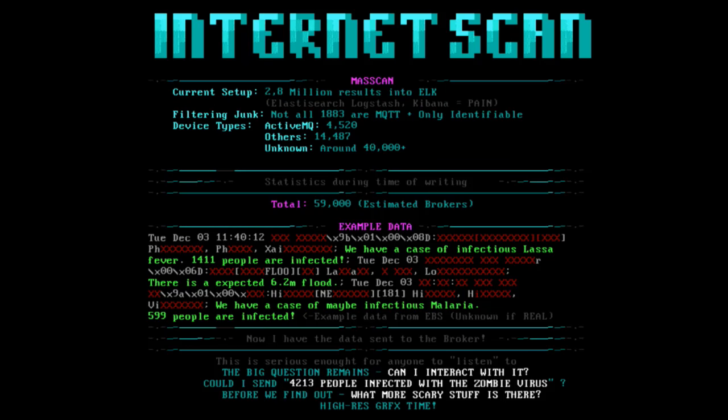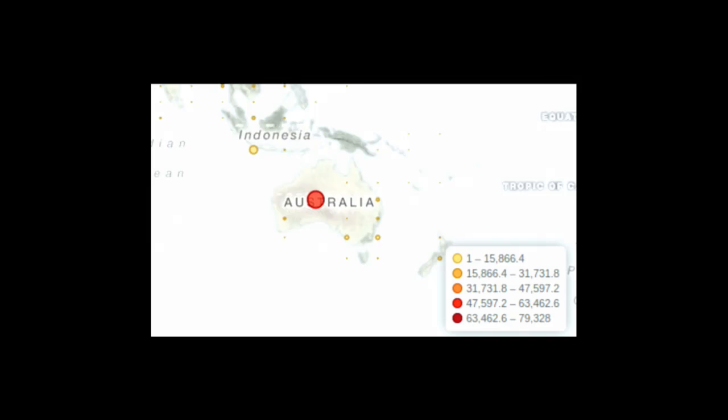The big question is, can we send data to it? Can I say 3,133 people were infected with the zombie virus at DEF CON? And where will that data end up? Will a doctor get a pager saying, like, yo man, there's the zombie virus at DEF CON. We need to go, man. Before we find out if it's gonna get worse, dude, it's gonna get so much worse. Using the Kibana Logstash, I was able to map a lot of the MQTT devices. You can get the geolocation. So you can see where there are the most MQTT devices. I took Australia as an example. You can actually zoom in and see who owns the IP, what kind of data is in there.